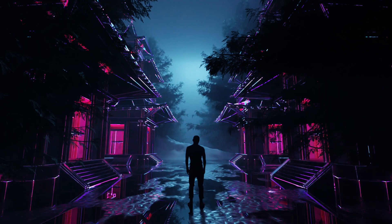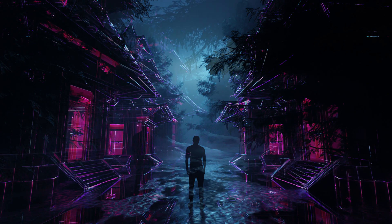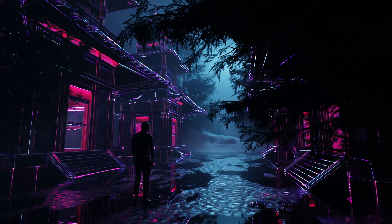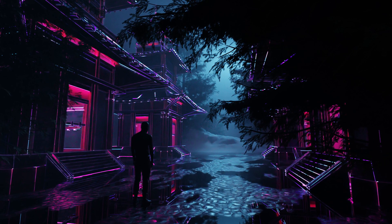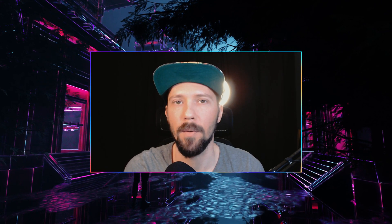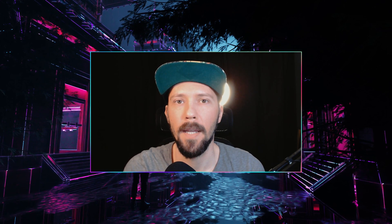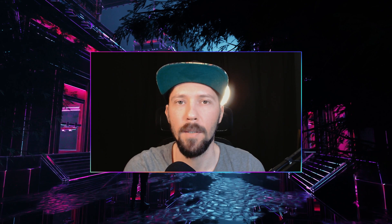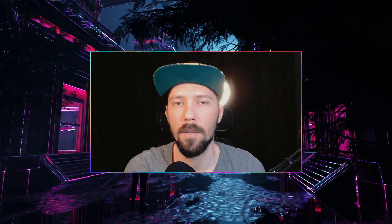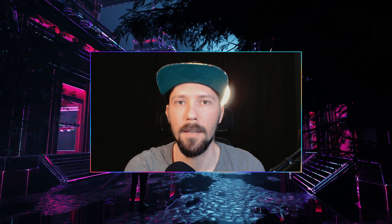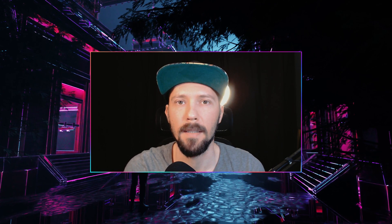Welcome back to this new Pizzaderay tutorial. Today we want to create a Japanese neon scene with some temple and tree assets. We will create some floor and neon materials, and of course we will create some fog and some lights. Let's jump right in.